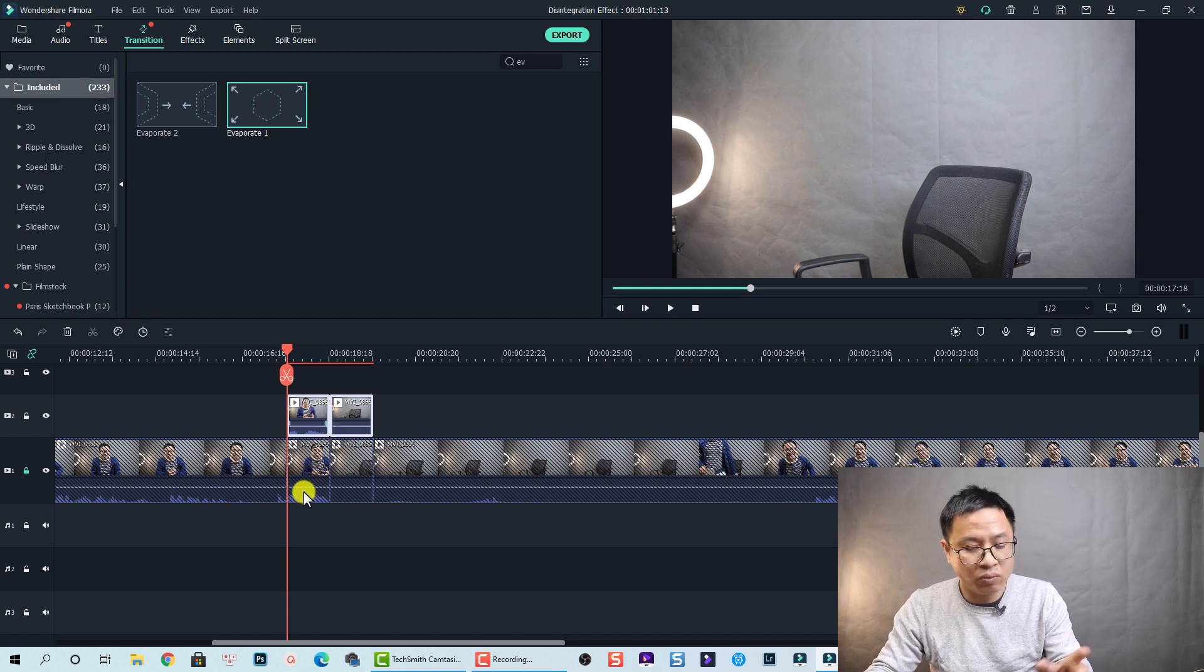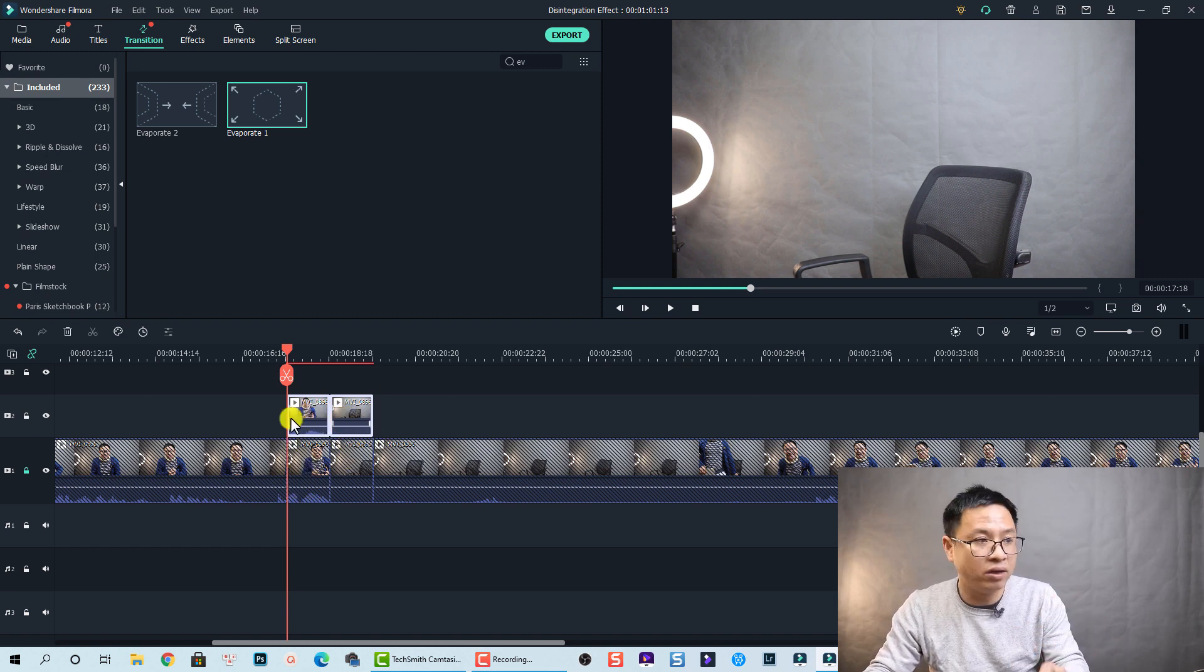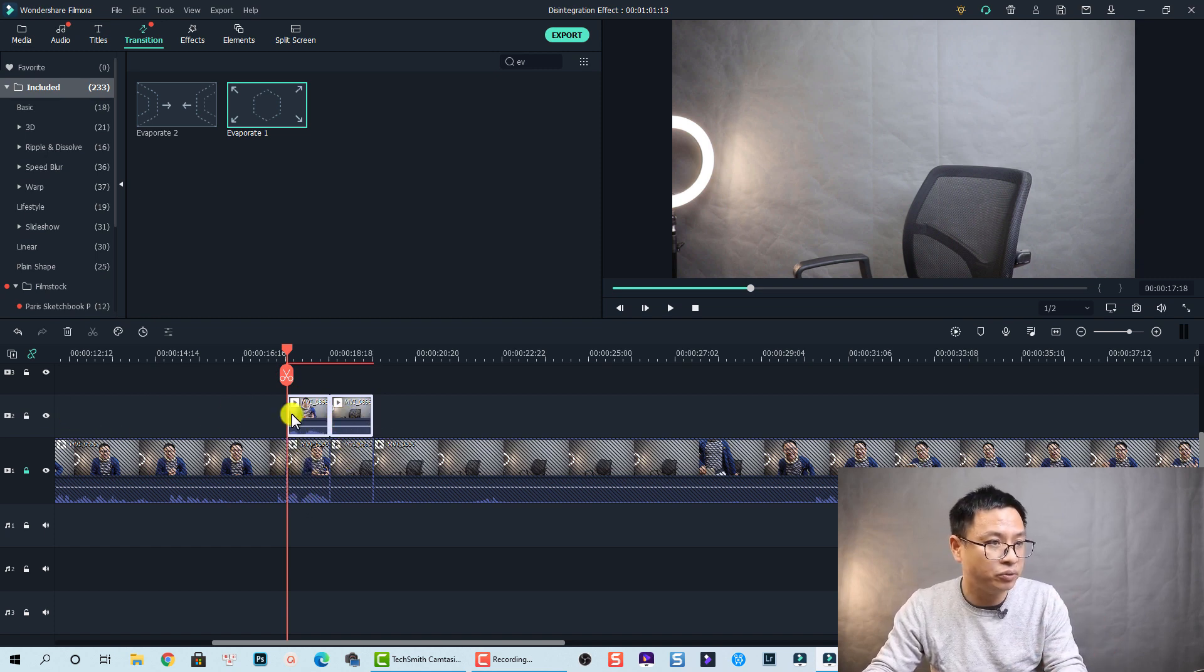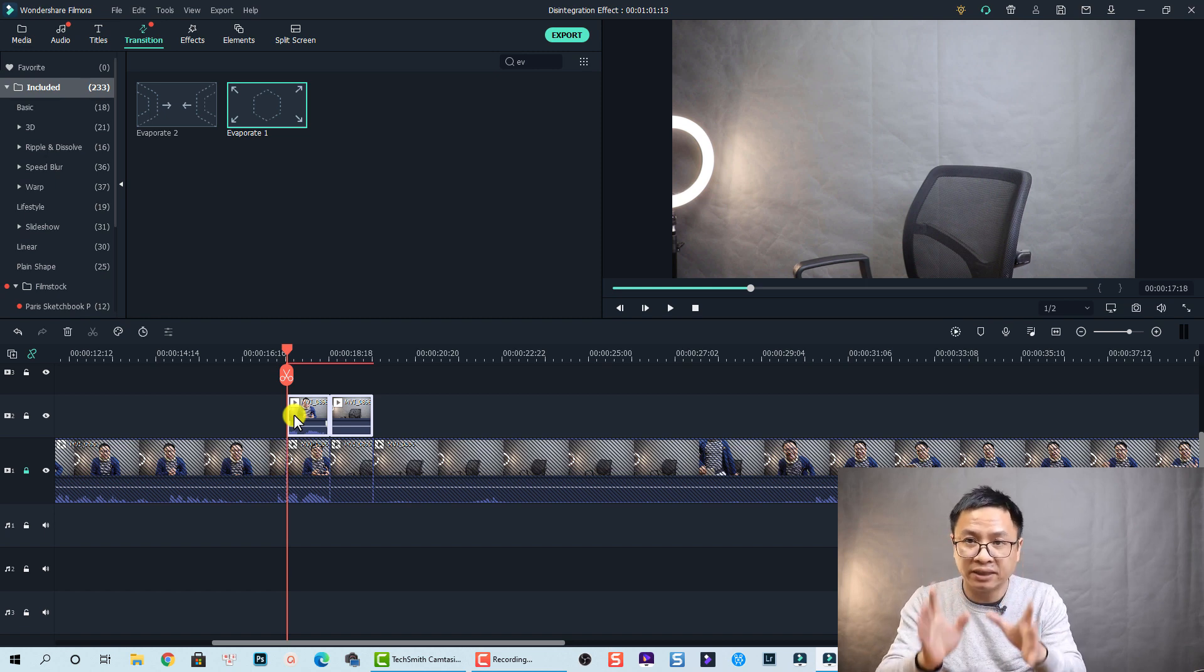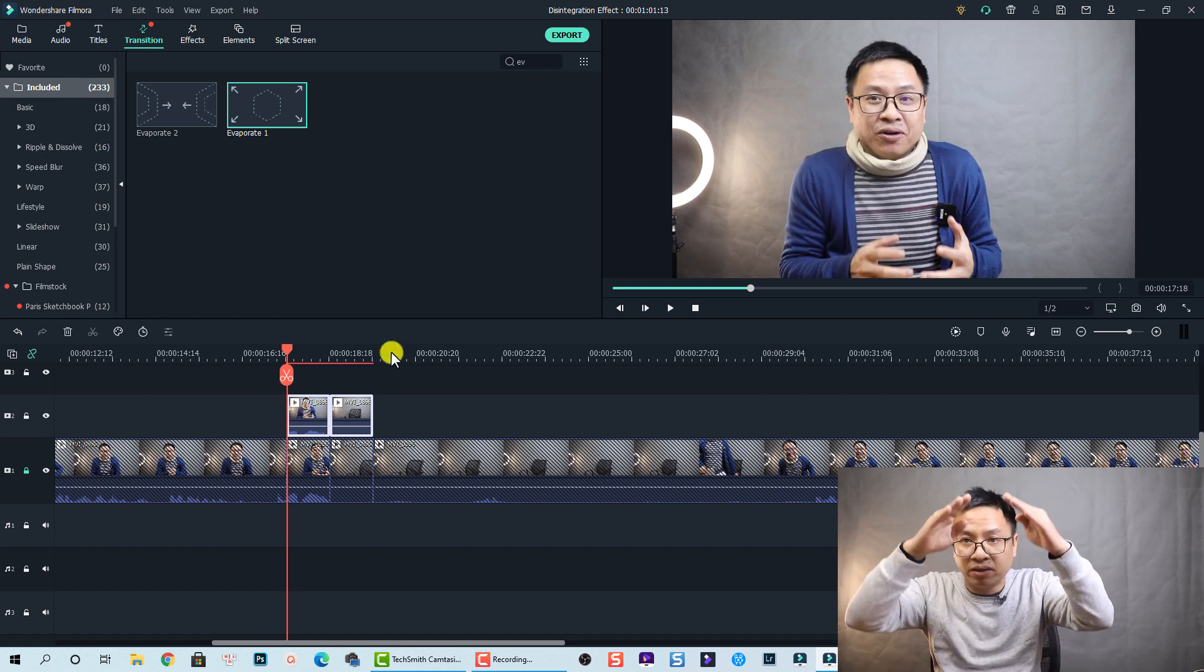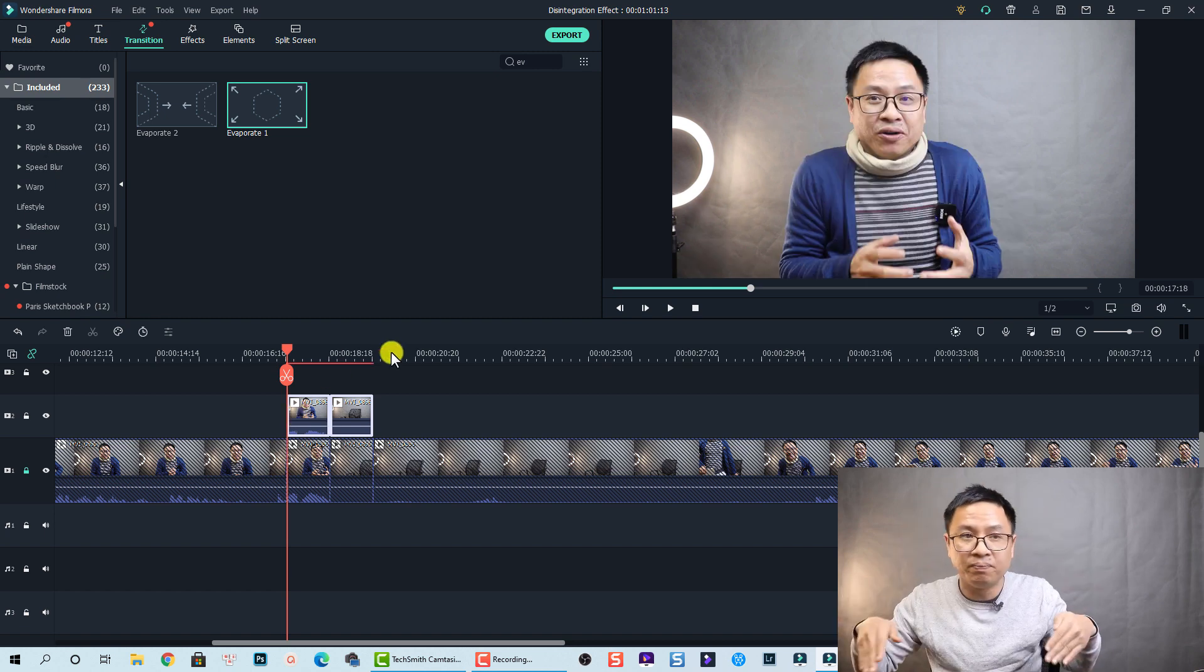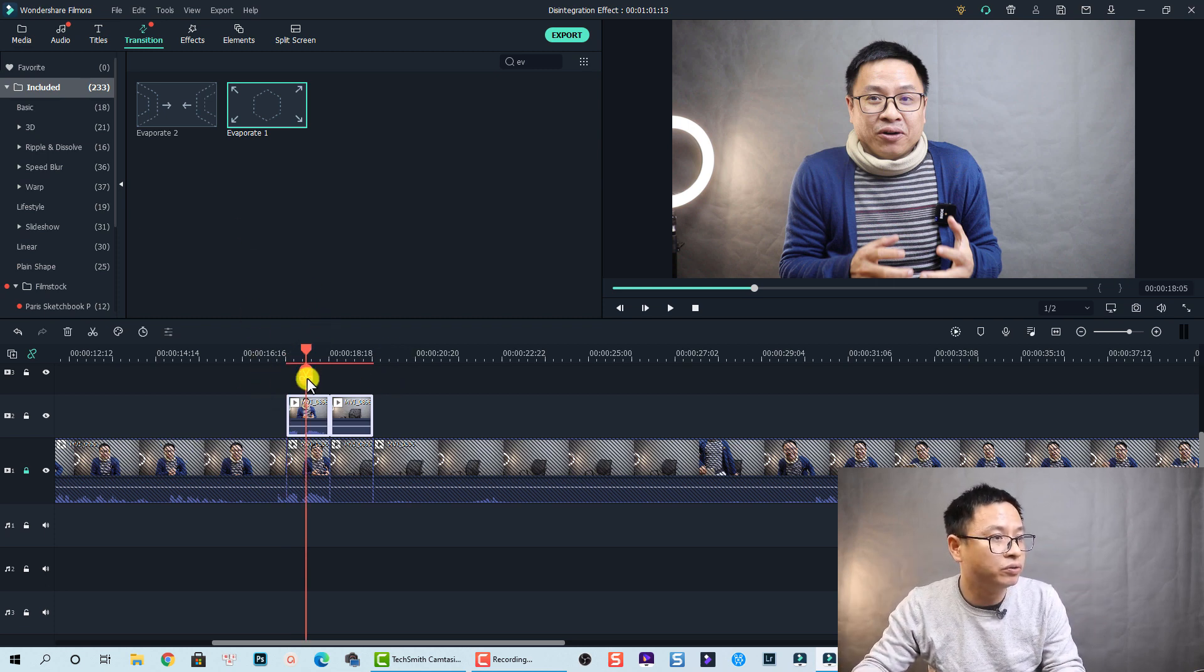Now we have two parts of the main video track on track number two, and now I'm going to apply a mask to this position, only to mask my body.